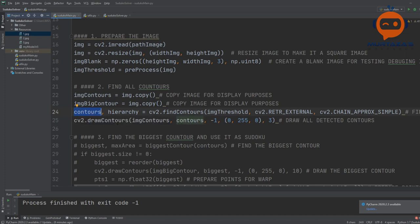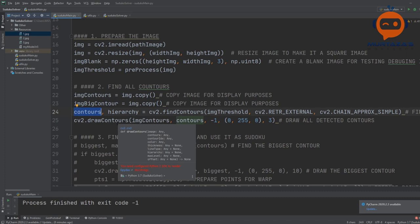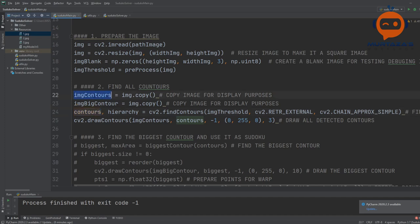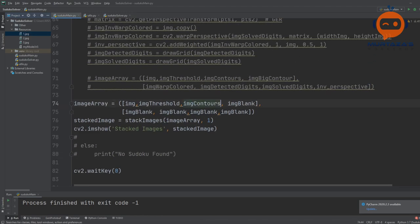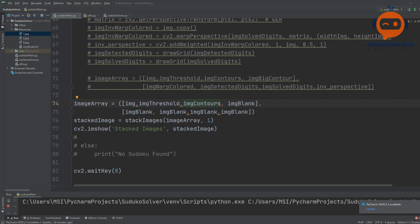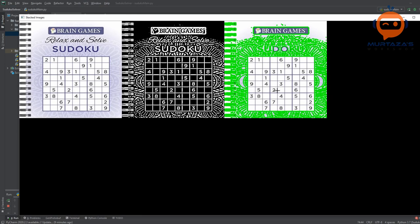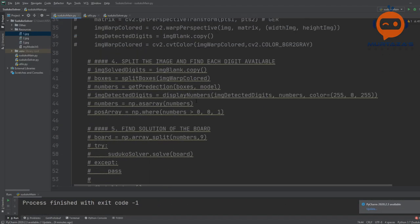We also have a drawContours function to draw all the contours. We send in images_contour, draw all the contours we found, and get the result. Now you can see we have all the contours. If we were using a different method it would look for contours inside as well, but since we are using the external method, it gives us a clean outer region.